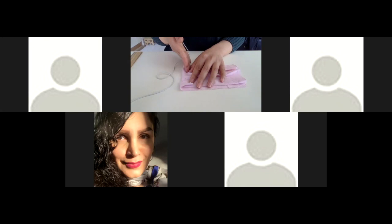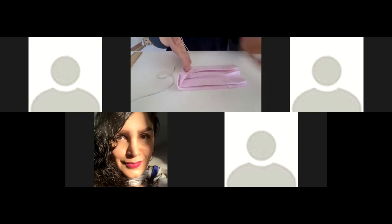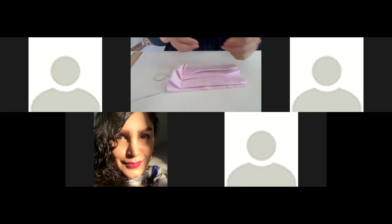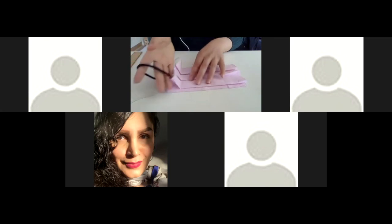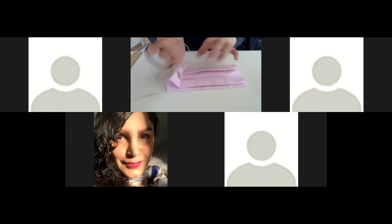What else? Oh, if you are using the hair tie again, put it before you sew the side.